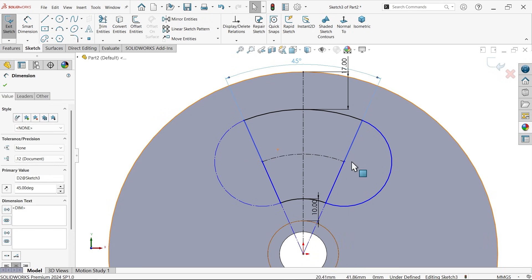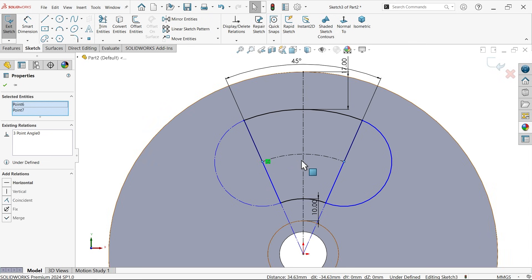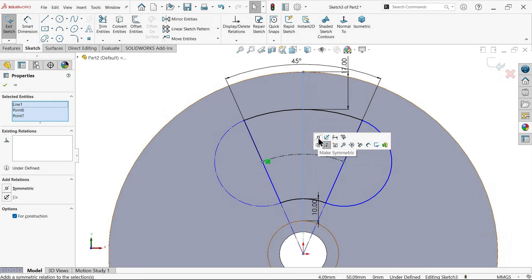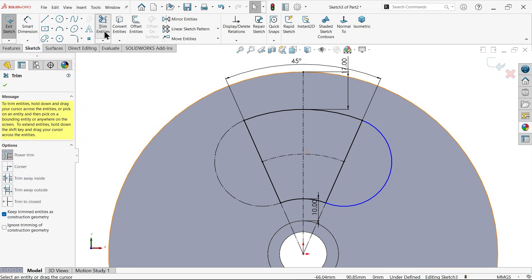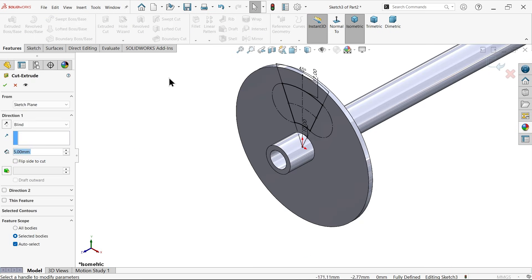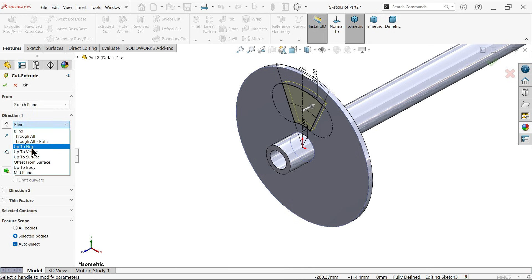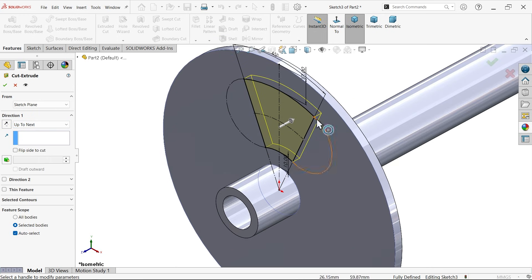Select both outer points and the center, and apply symmetric relation — it is now fully constrained. Use trim entity power trim to trim this line. We now have a perfect extruded cut. Keep the depth linked to thickness so that if you increase thickness this cut also increases.